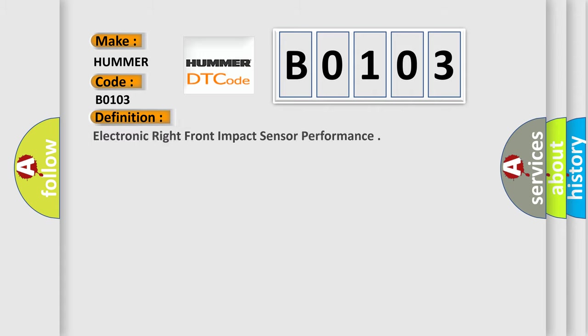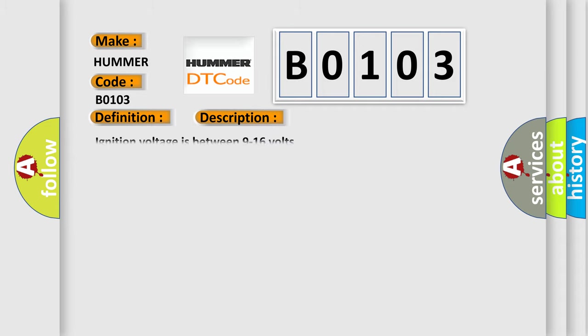Electronic right front impact sensor performance. And now this is a short description of this DTC code. Ignition voltage is between 9 to 16 volts.